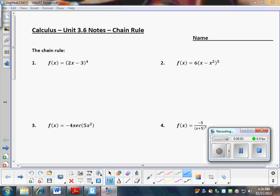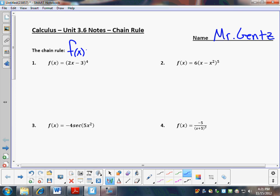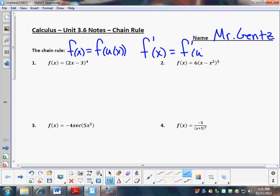I'm going to be instructing you today on how to use the chain rule. The chain rule basically says this: if you have a function that can be written as a composition function, then we know that the derivative is equal to f prime of u times u prime of x. That's really what the chain rule says.